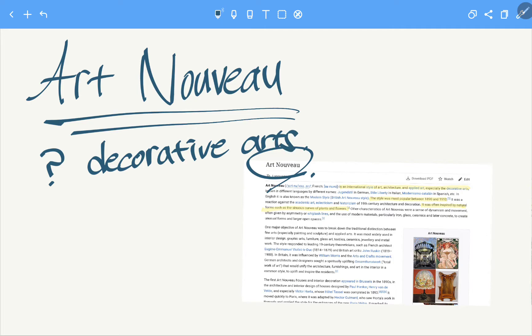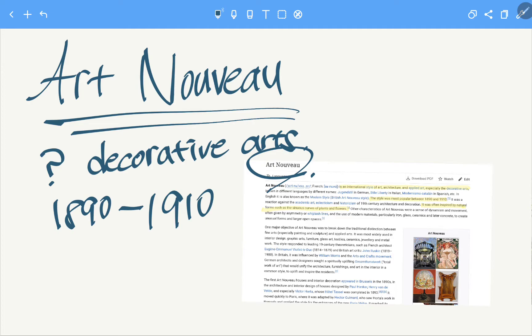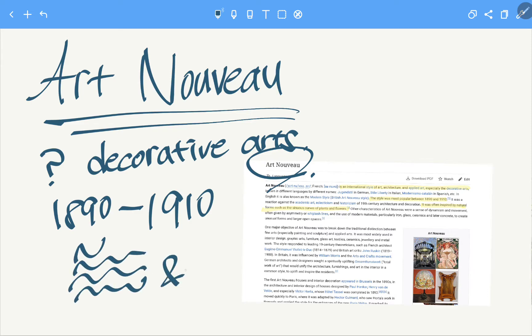So the style was most popular between 1890 to 1910. Only 20 years. It's a very short period. And it was often inspired by natural forms such as the sinuous curves, like this, like waves, right? And flowers.